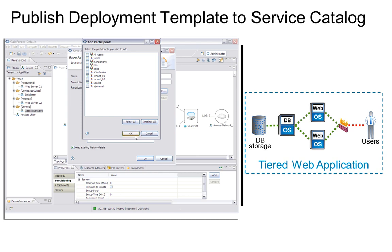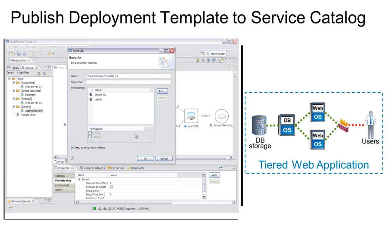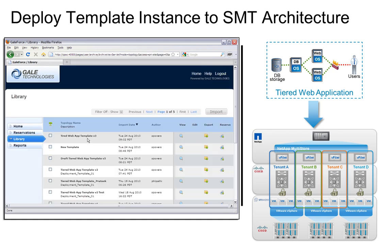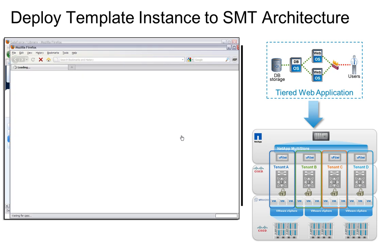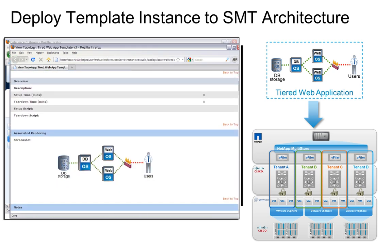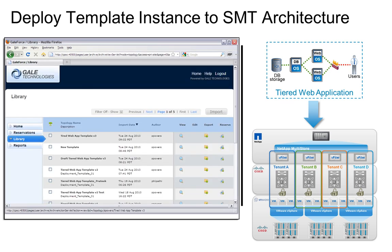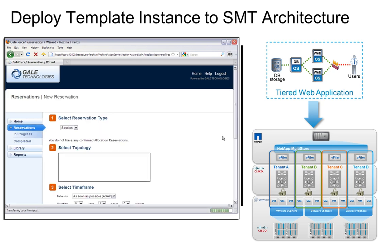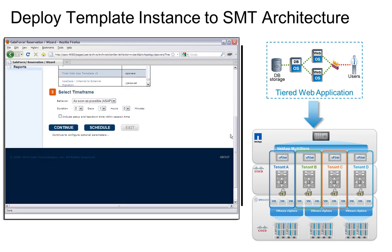So now that our topology design is published, let's see how we can deploy a running instance of our topology through the GaleForce web portal. This web portal can be broadly customized to suit a secure multi-tenant provider's requirements, or developers can use the GaleForce SDK to build their own portal or integrate into an existing service desk. Here we see our tiered web application topology template we just published to our library view.